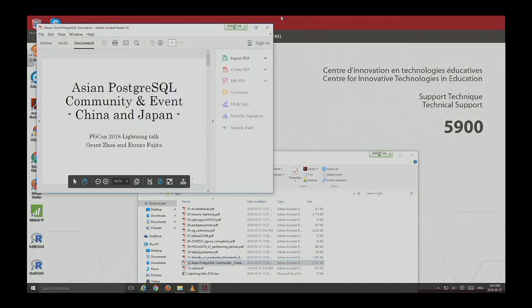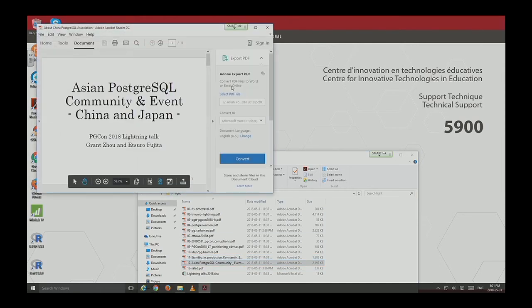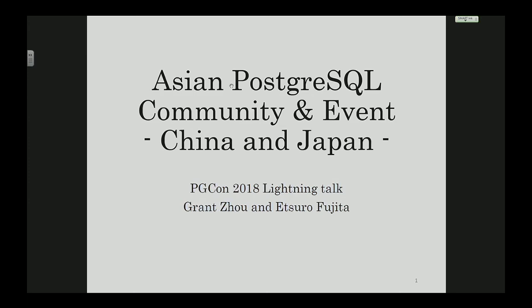Next up, we have Grant and Etzuru, who will update us on the Asian community.